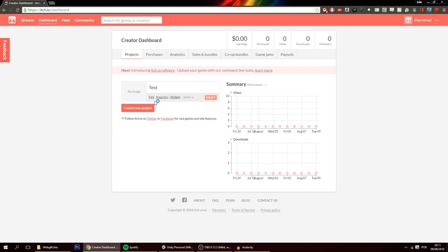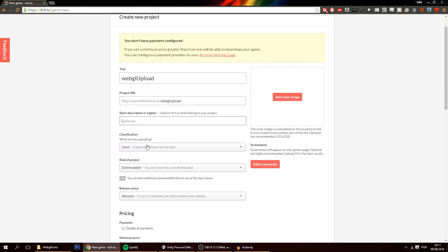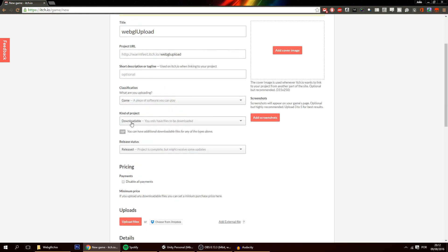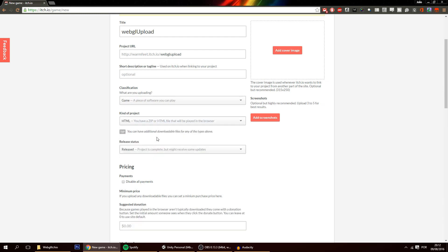So in here let's create a project. And the project name can be webgl upload. Just like that. And this will automatically put here the name of the project. You can give it a description. The kind of project is HTML. Don't click on Unity. This is for the old web player. Now it's HTML.